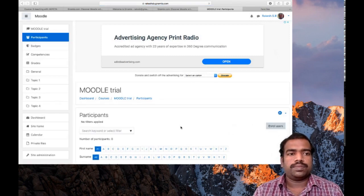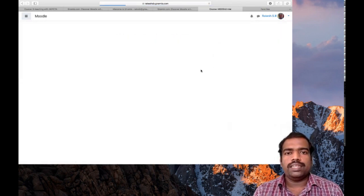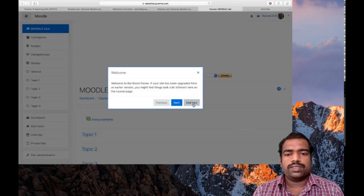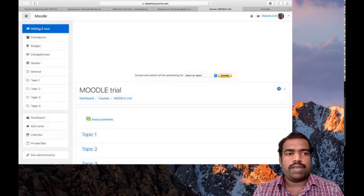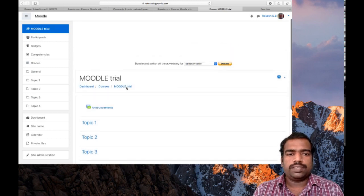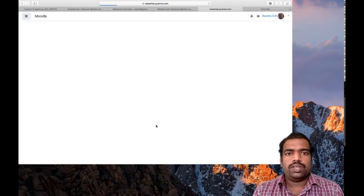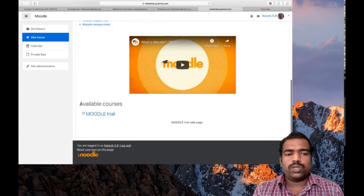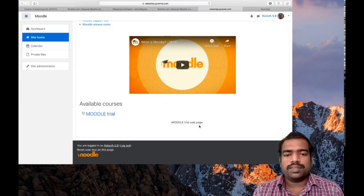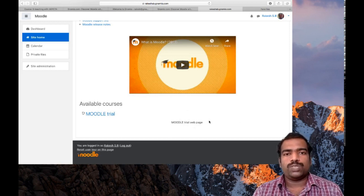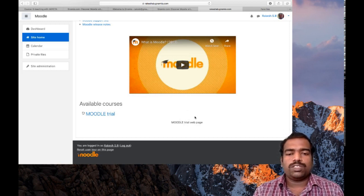Now your course is ready. This is your Moodle Trial course. In the left navigation pane at the top, you can see your course name 'Moodle Trial'. This is your course page. If you click on the site home, you can see your Moodle Trial course listed under available courses along with its description. If you provide a useful description, it will be displayed here so students can understand what the course is meant for.